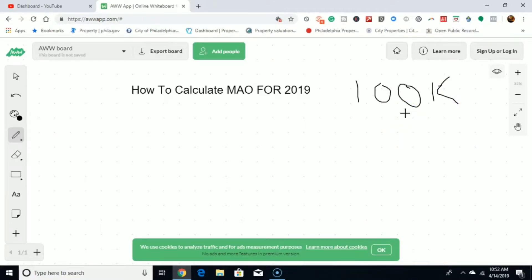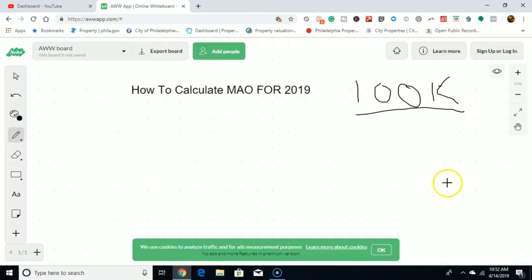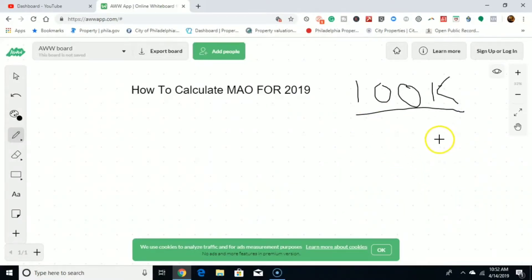We're gonna assume the house is worth $100,000. That's what the after repair value is, the ARV. Make sense? You with me? Alright, so the house is worth—